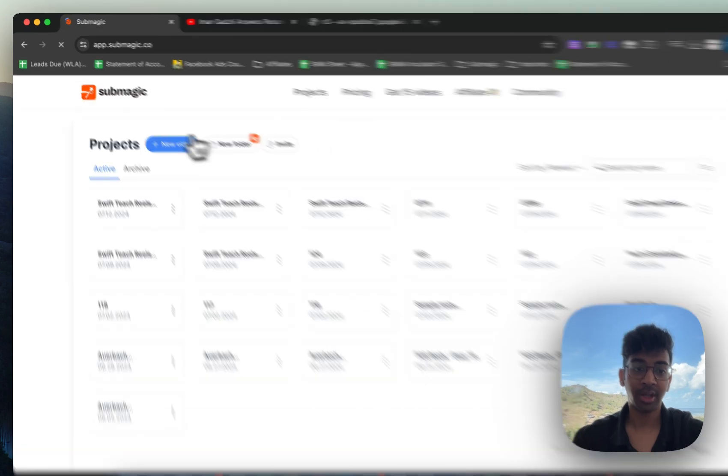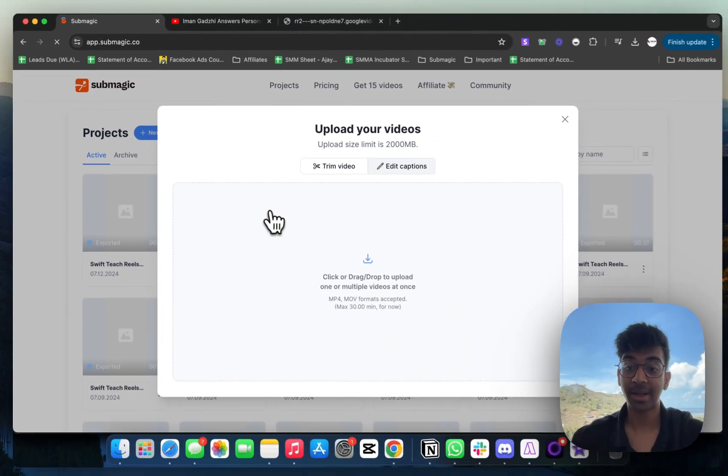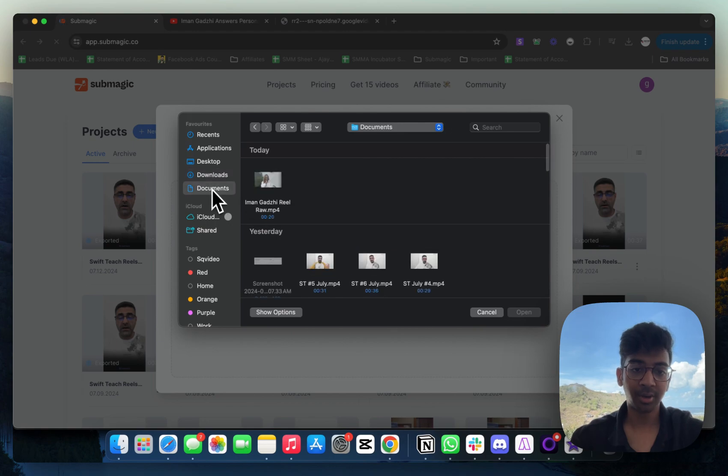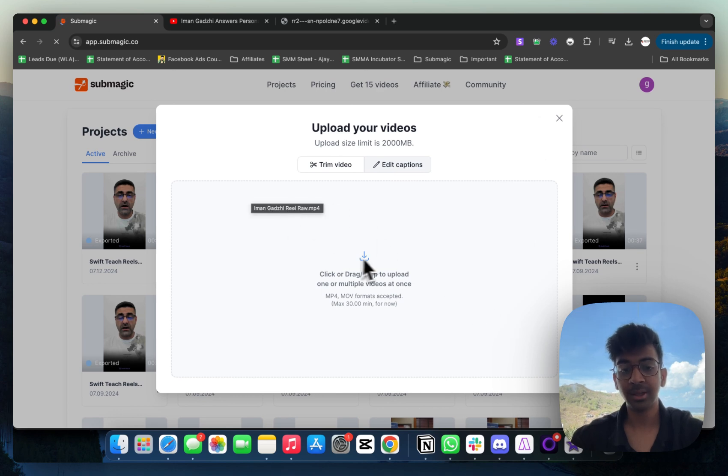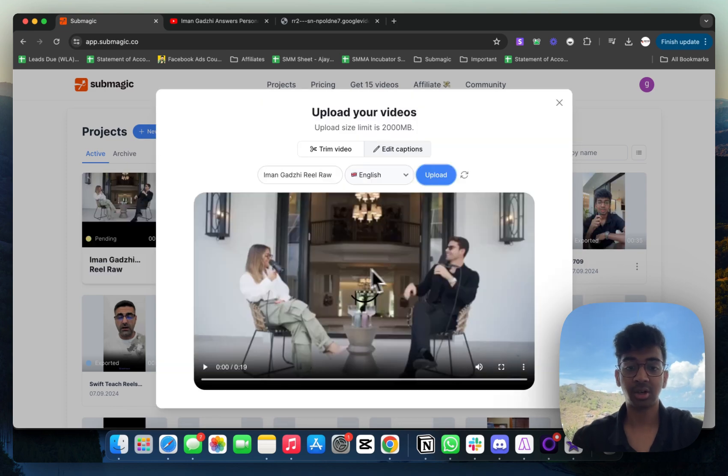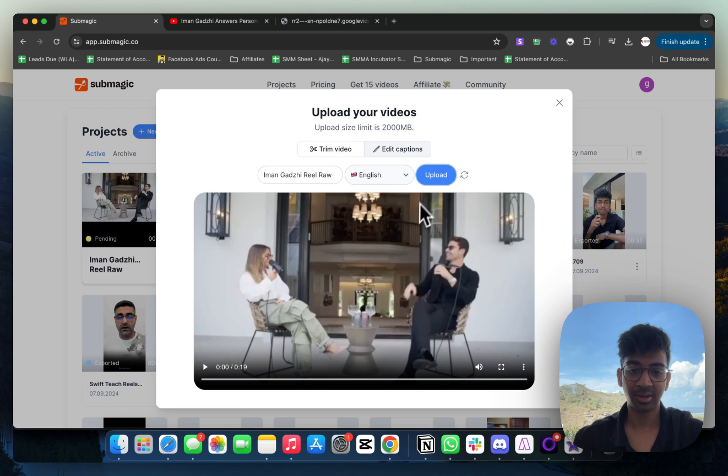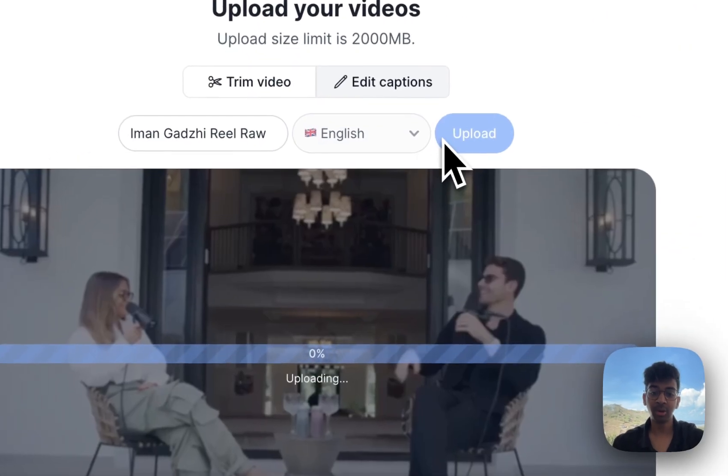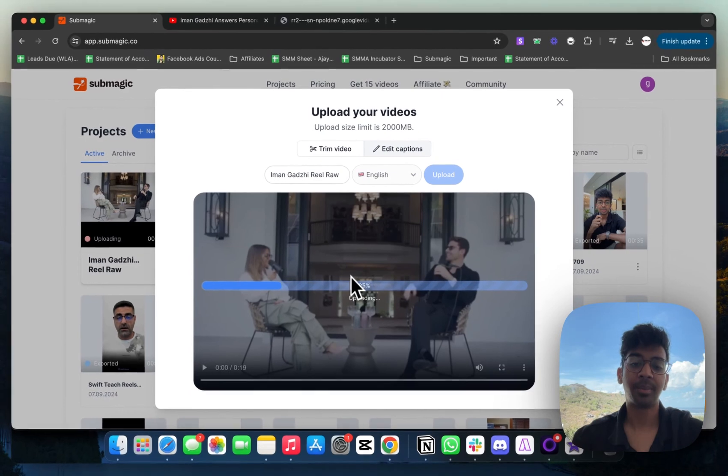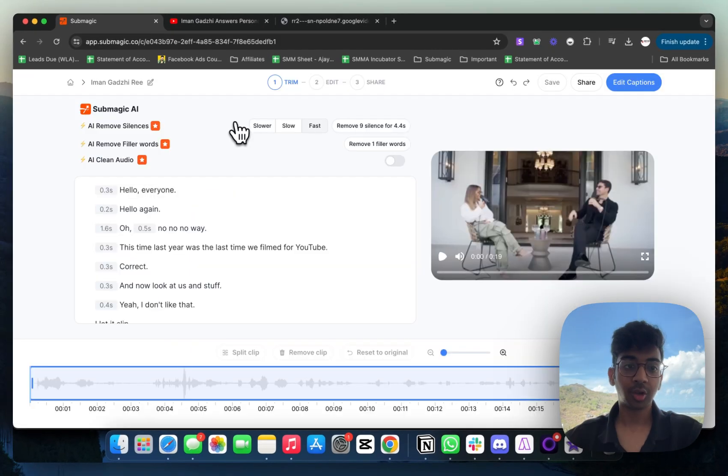I'll just log into my account over here. I'm already on the enterprise plan because I use Submagic a lot. I'm going to come into my documents and open this reel now. You can see Iman Ghazi Reel Raw is showcasing over here. Submagic is going to get this reel. As you can see, the reel is over here. We'll click on upload. It's going to upload the reel onto Submagic for us to start to edit.